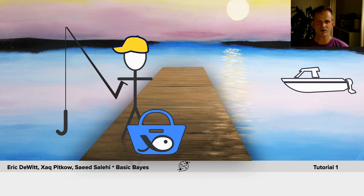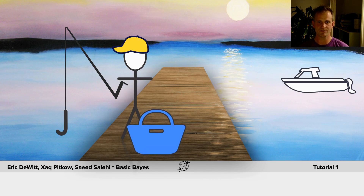We're going to take this as a measurement of the likelihood, and that will give us information we can use to improve our guess about where the fish are. If we walked up to the dock and we saw the fisher person and there was no fish, then we have a different measurement, and we're going to have a different likelihood, and we'll come up with a different guess.